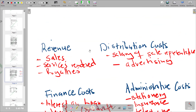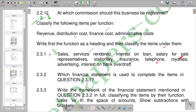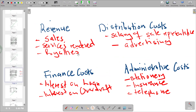That completes question 2.3.1. Question 2.3.2 asks: which financial statement is used to present the items in question 2.3.1? The items include revenue, distribution cost, finance cost, and administrative cost. We have the statement of comprehensive income, statement of financial position, and statement of cash flows, but the statement of comprehensive income is the most appropriate answer.